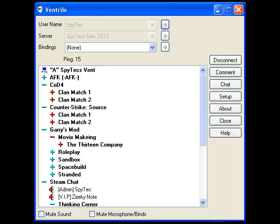Hello and welcome to the tutorial. I'm with SpyTech. Today I will teach you the basics to set up your One Trello client and make some basics.